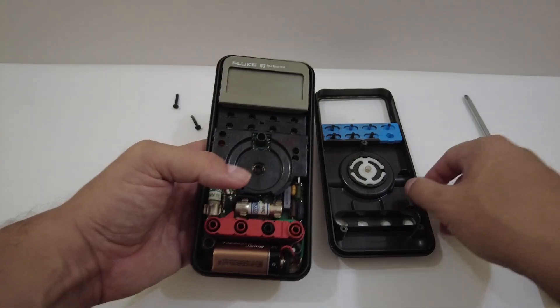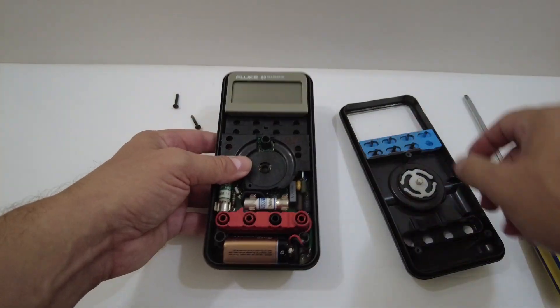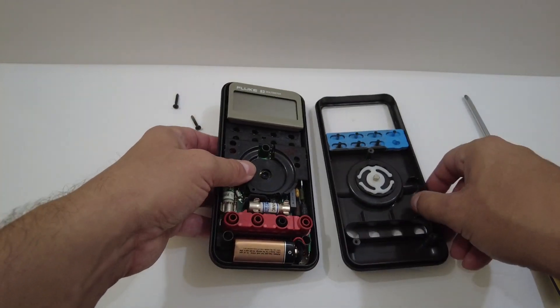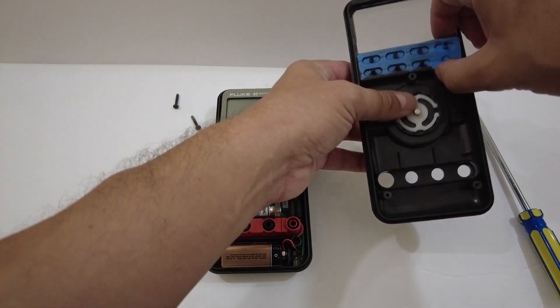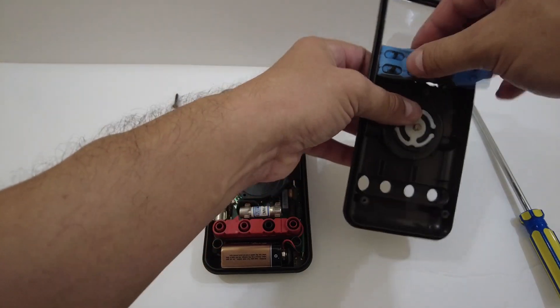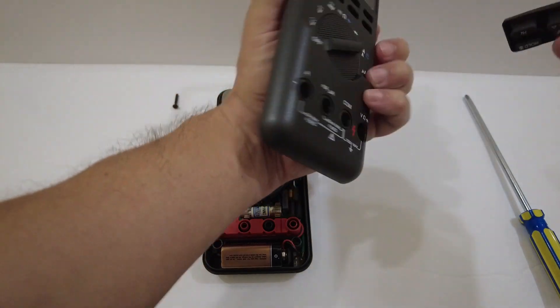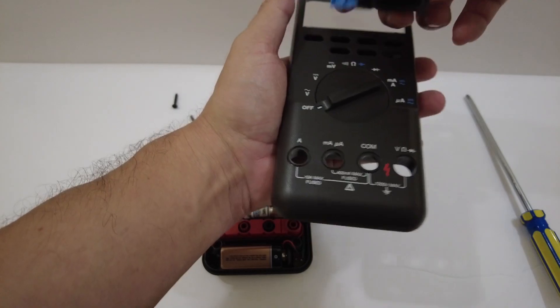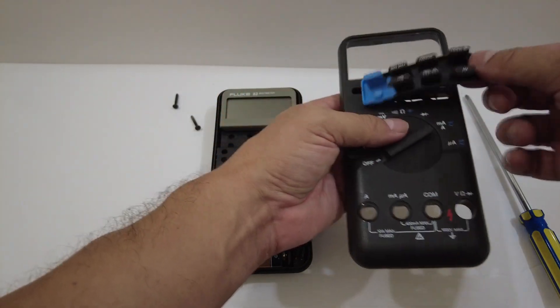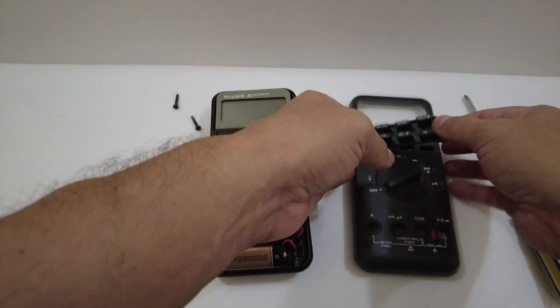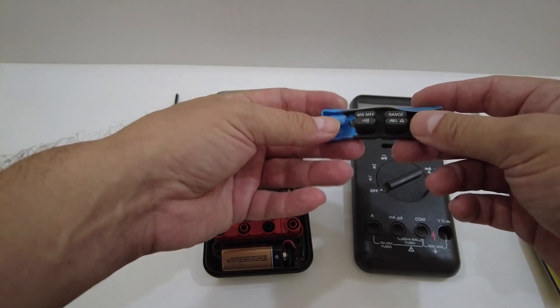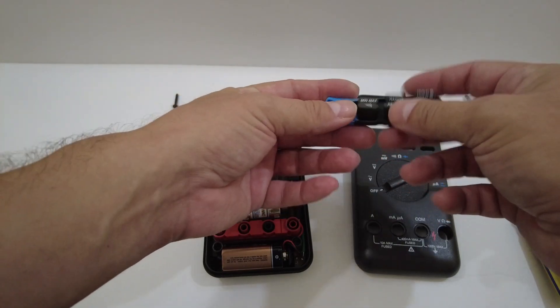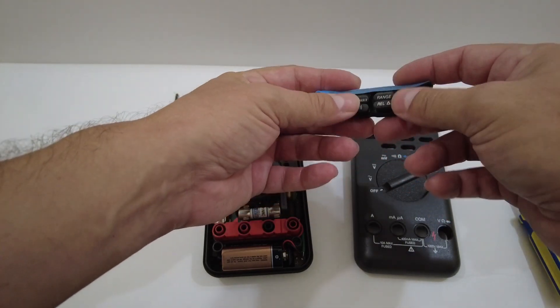And there we go. So now we're looking at the inside of this Fluke 83. These buttons just kind of sit in here, so if you ever have a button problem, no big deal. Find a replacement, swap out the buttons if you're having issues or if they're not functioning. Always try cleaning them first.